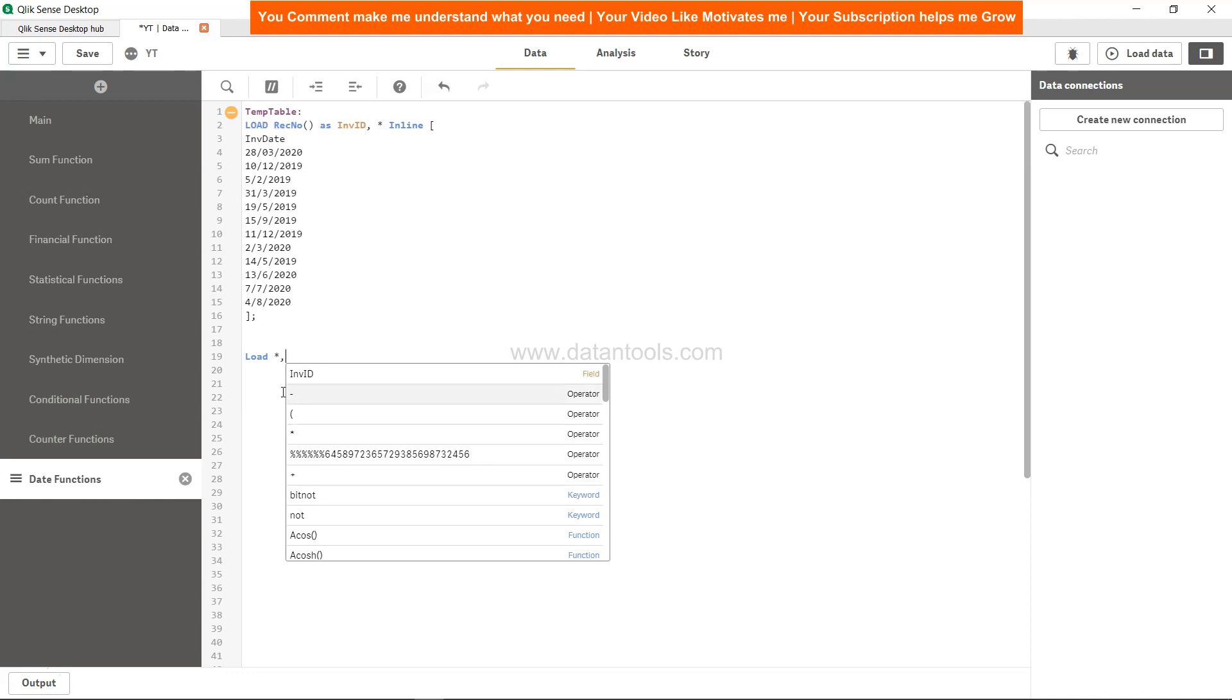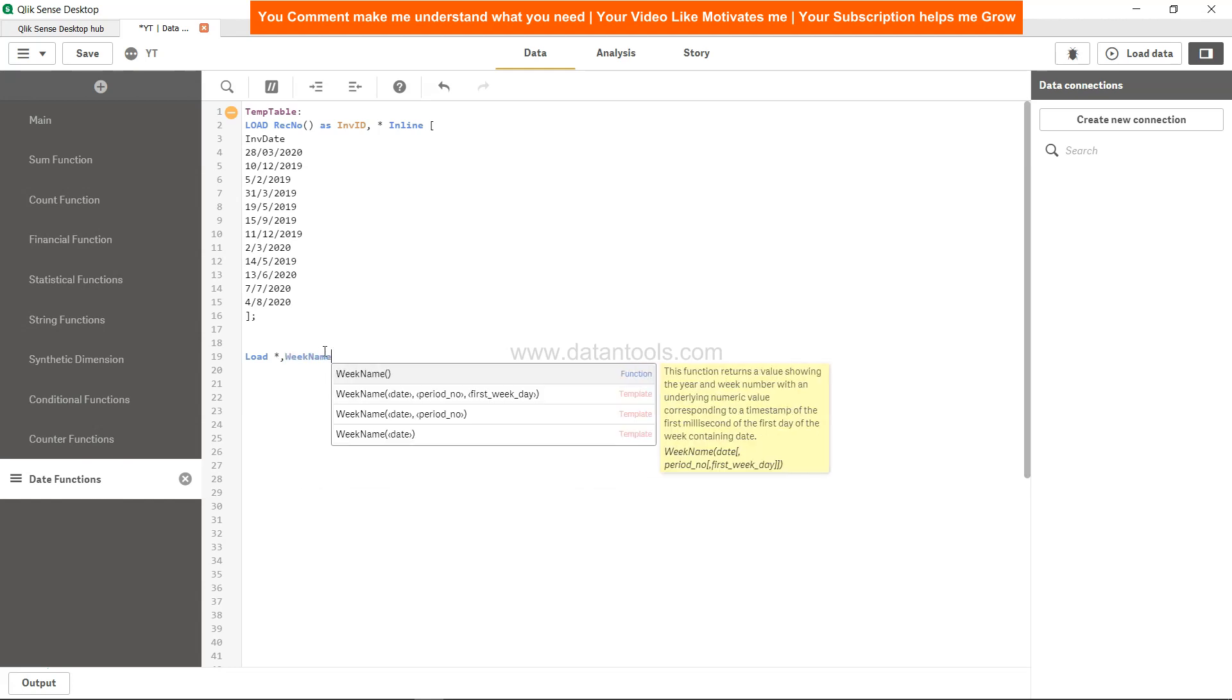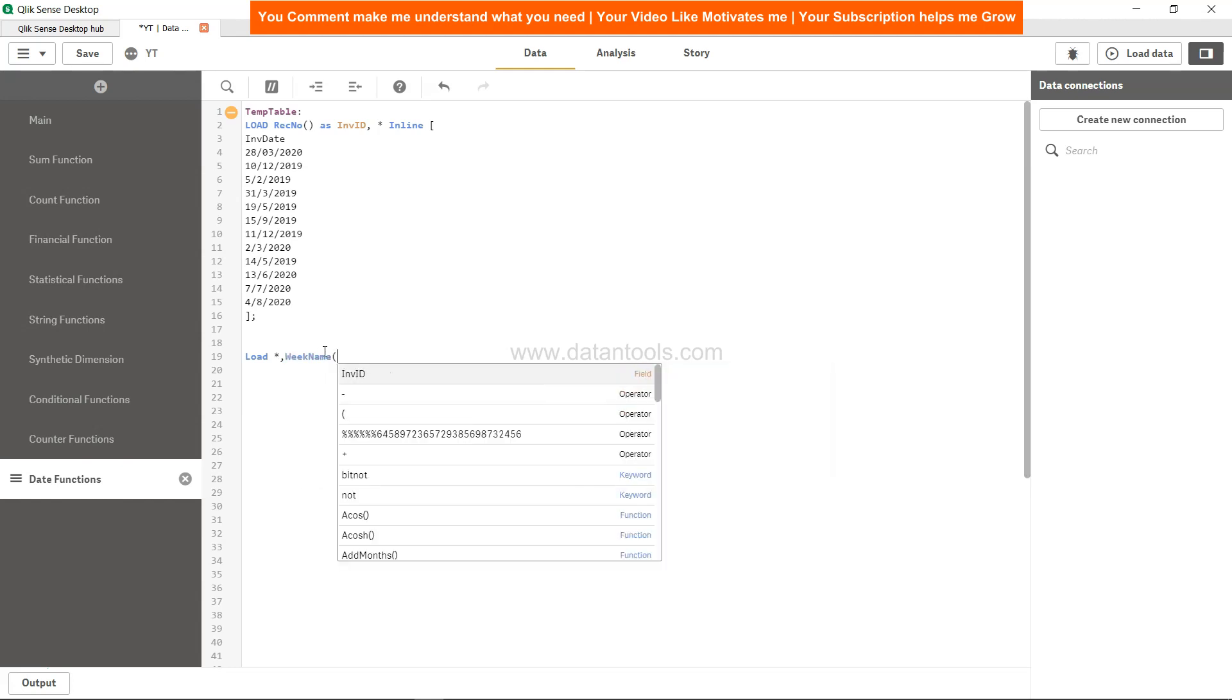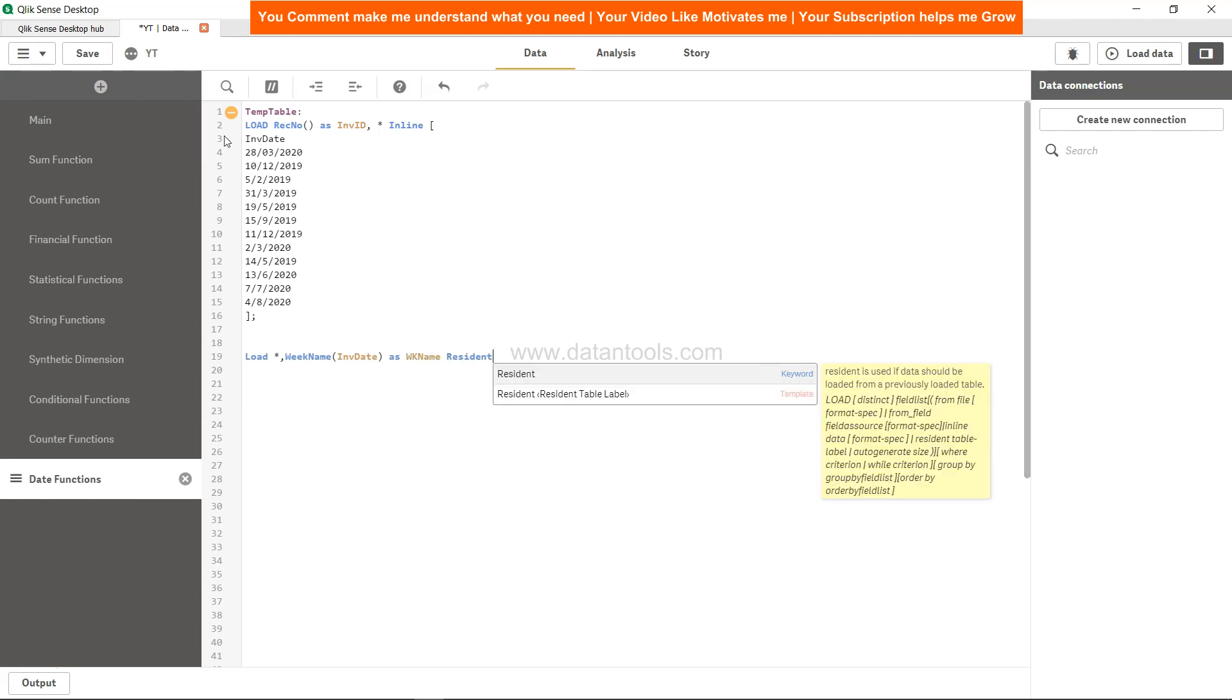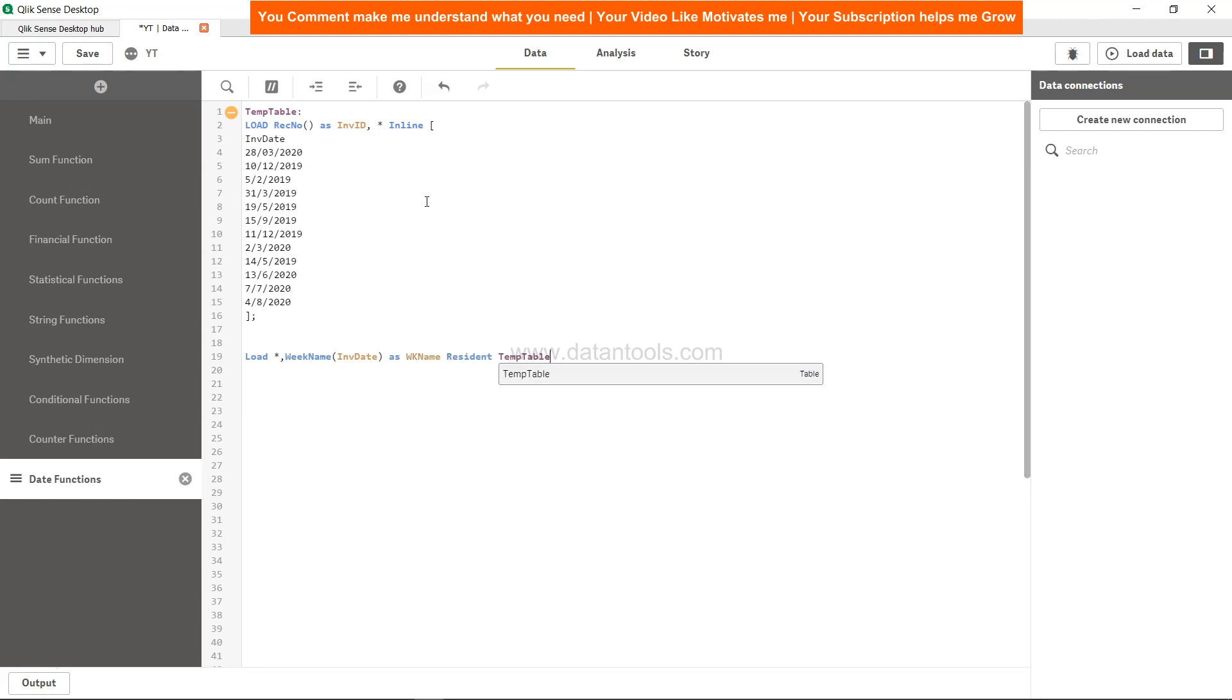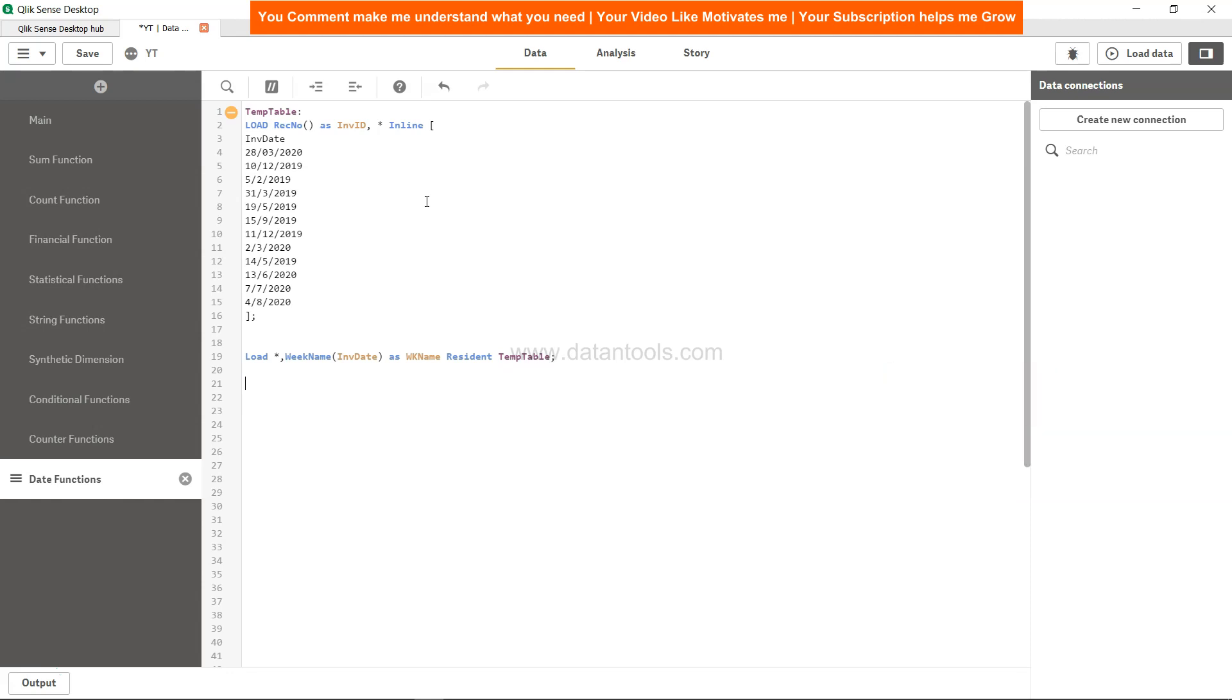Load star which is invoice_id and invoice_date, and then say WeekName function. I will simply specify the inv_date as wk_name, and resident is basically this temp table from which we are referencing it. That's pretty much what you need to do.